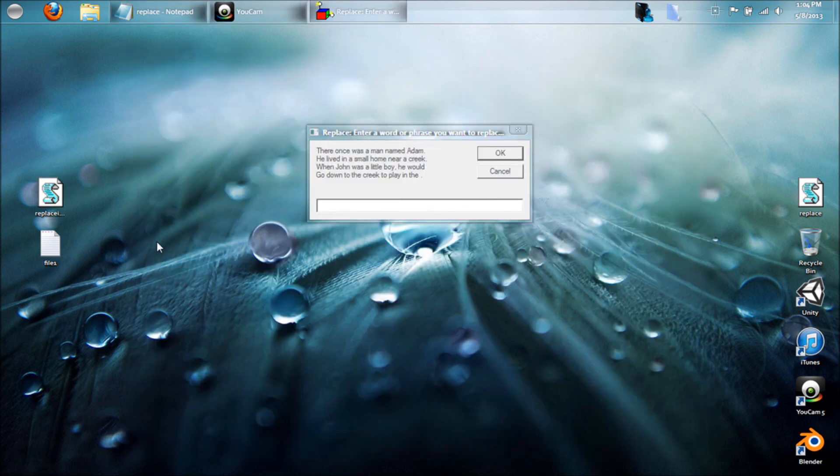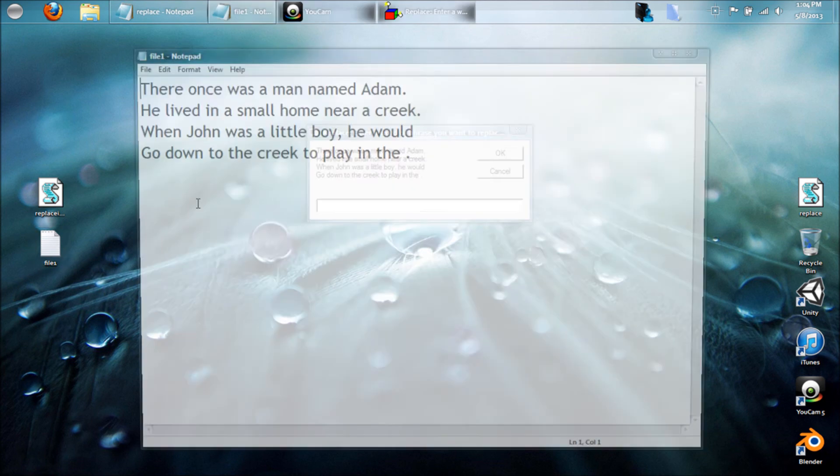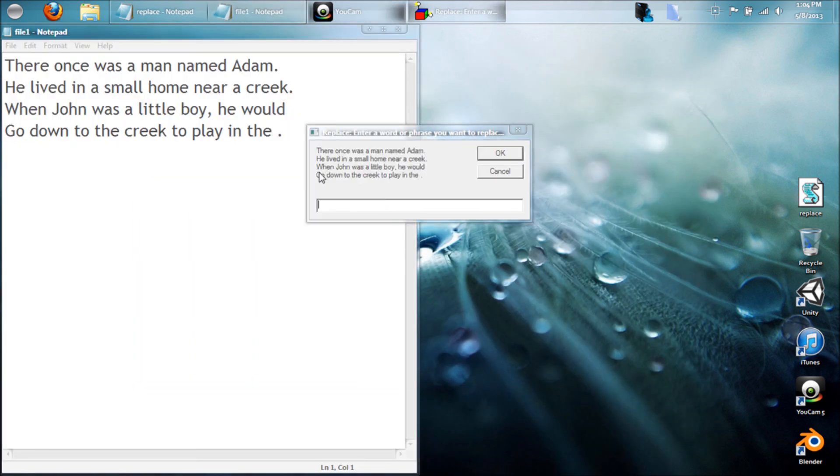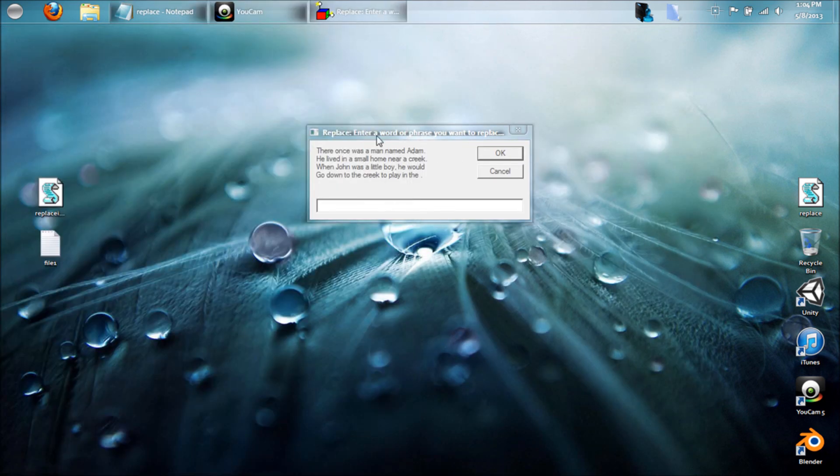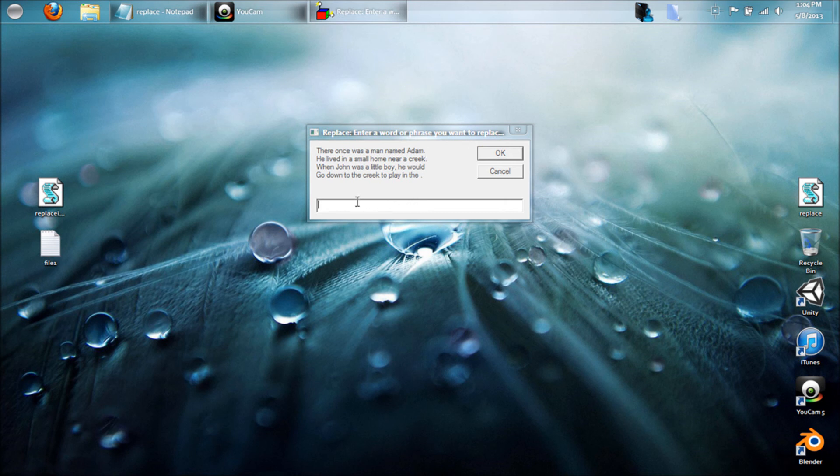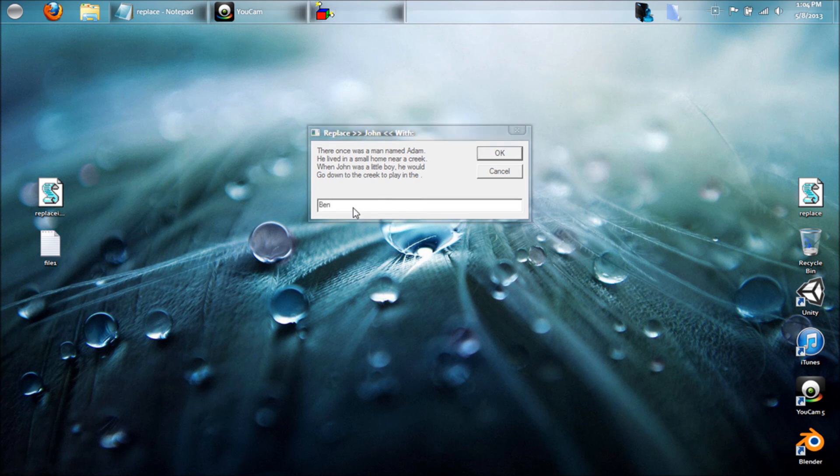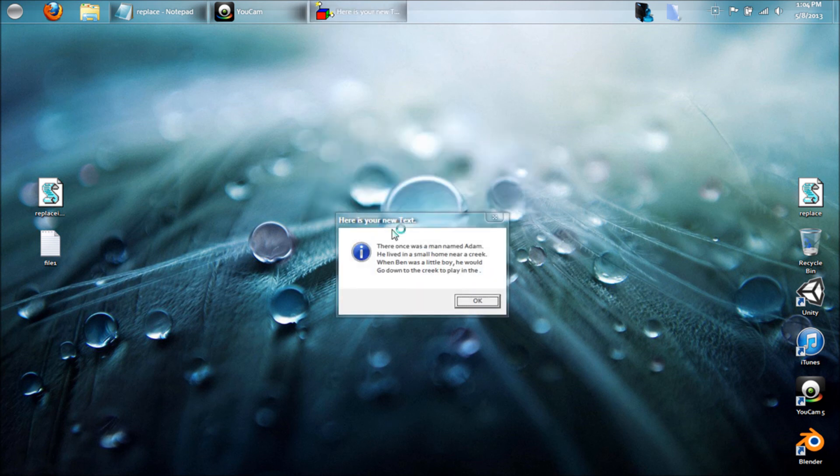Notice here is our file within the input box, and it says enter a word to replace. So we can pick one out. Let's replace, like we did before, let's replace John. Hit enter, and then up here it says replace John with what, so we can pick. So let's put Ben, hit OK.